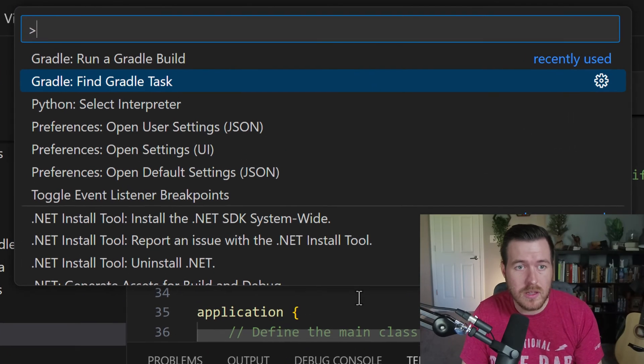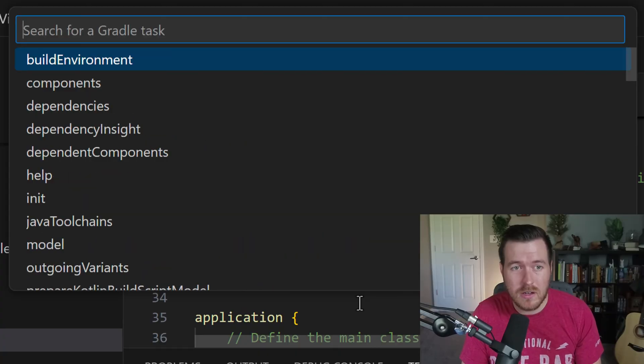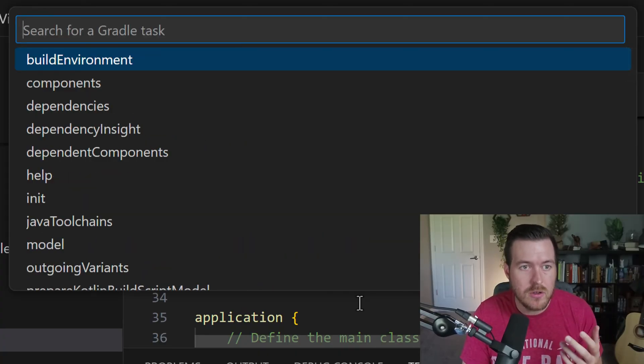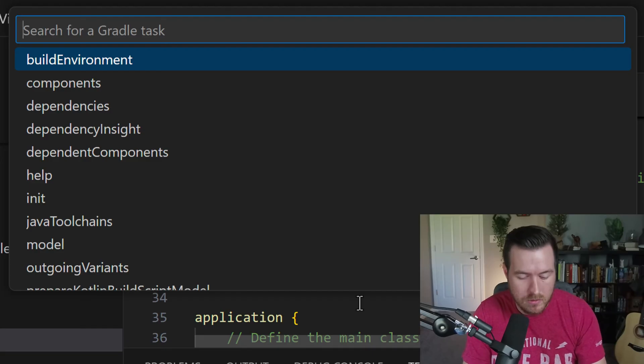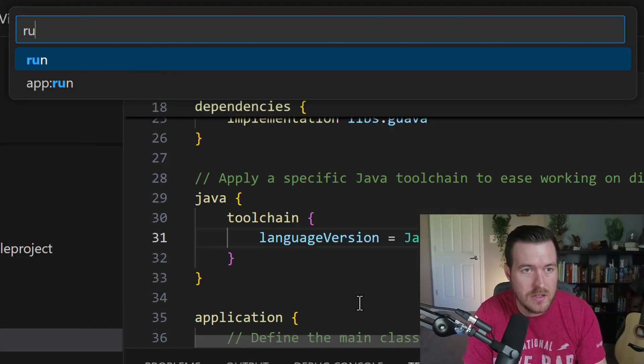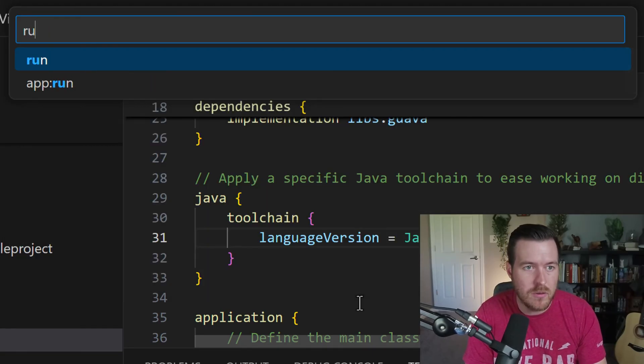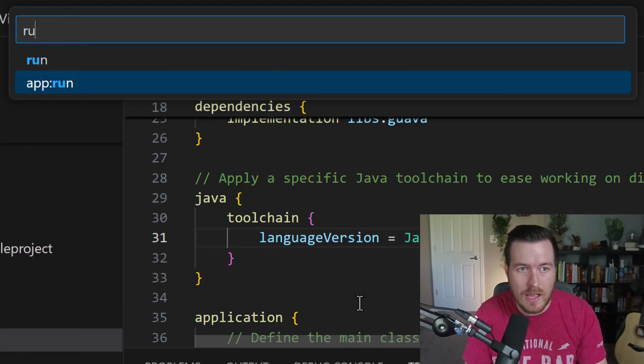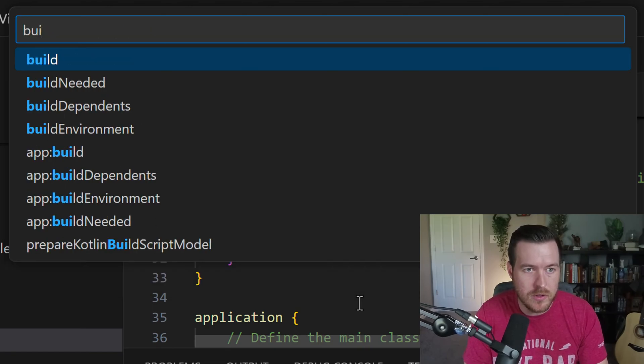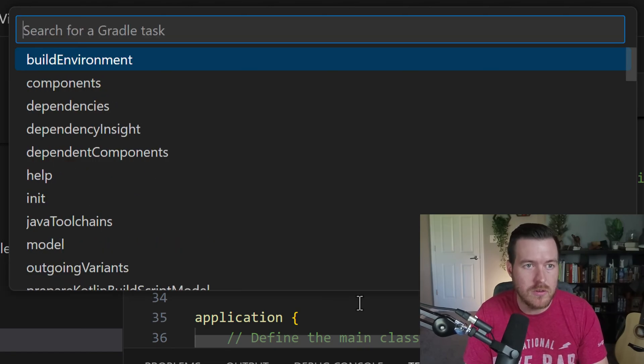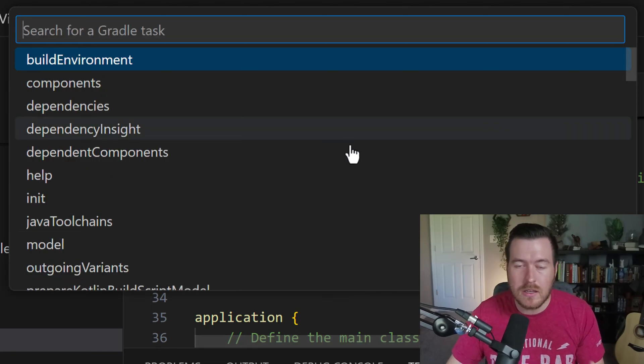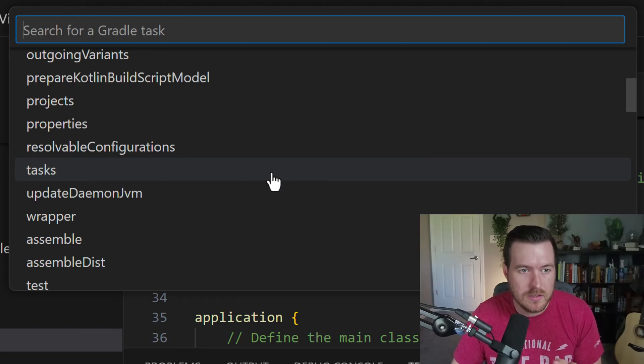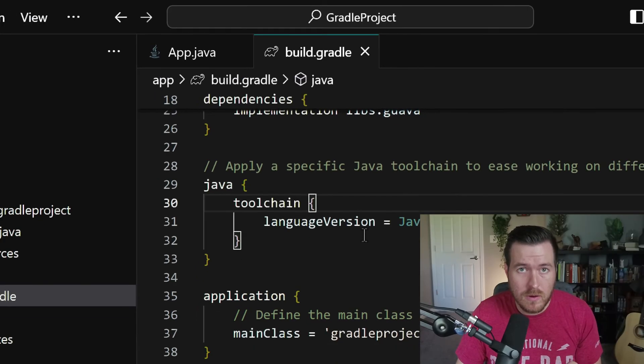It's also worth noting that you can find a Gradle task. So say you forget what tasks you're trying to run, you can actually go to find Gradle task, and then you can start typing something. So we have run, we have app dot run, we could also do build, we could do anything in here. And you can scroll through all of these to try to figure out, okay, what tasks does it actually have.